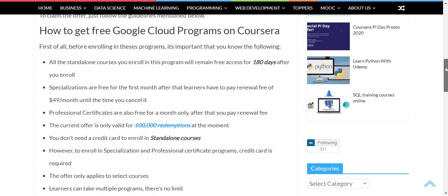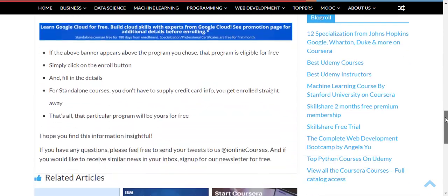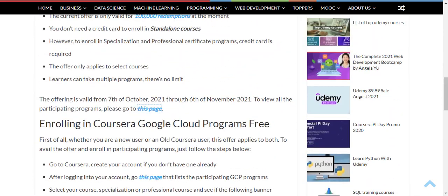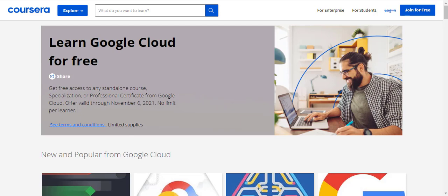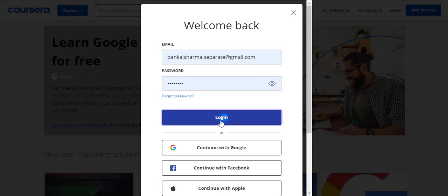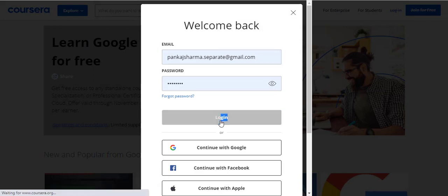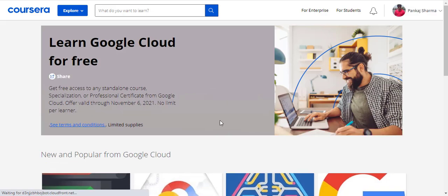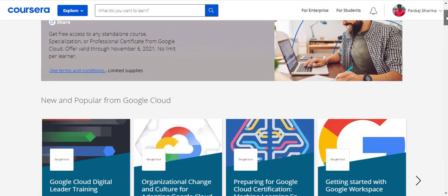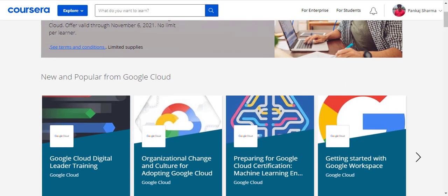Let's go ahead and enroll in one of the programs I'm interested in from Google Cloud Platform. I'm still not logged in, so let's log in first. I've logged in and you can see my photo here. The participating courses are listed on this page — the link is in the description box and first pinned comment, and you can get it from my website as well.